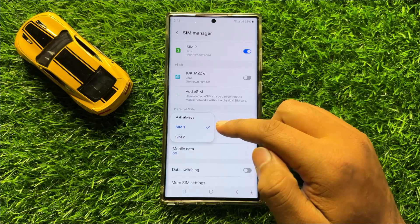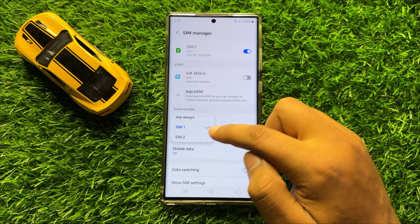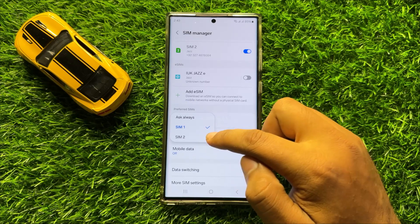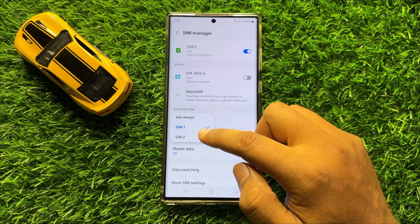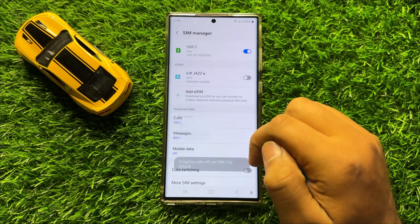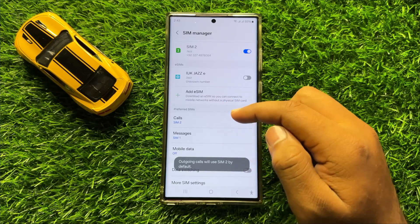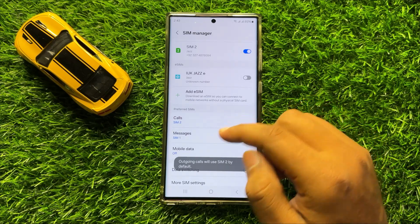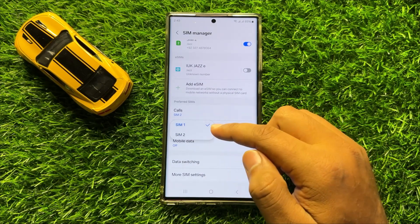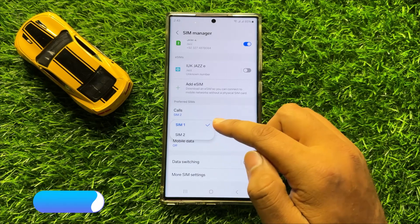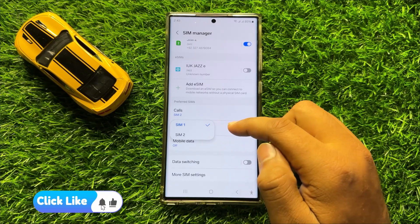Now from here you can set the calls to SIM 1 or SIM 2. Simply tap on a SIM to select, and then click on Messages and from here you can choose SIM 1 or SIM 2 as the Preferred SIM for Messages.